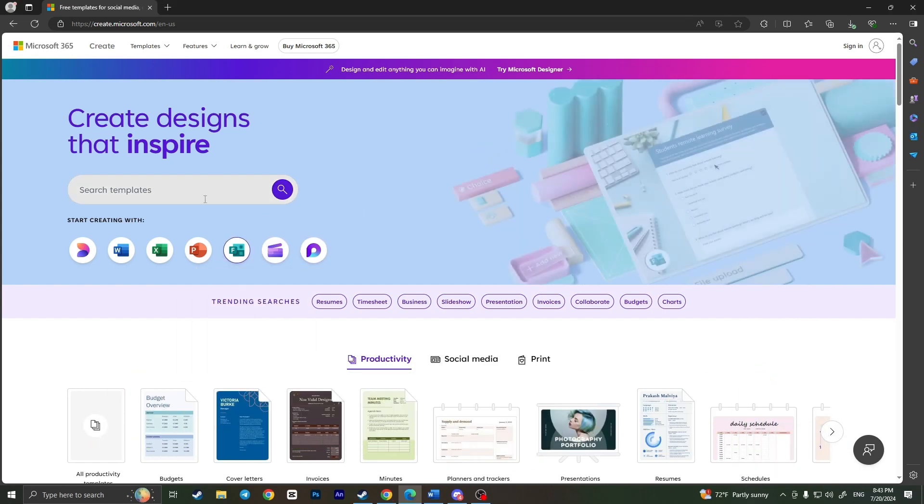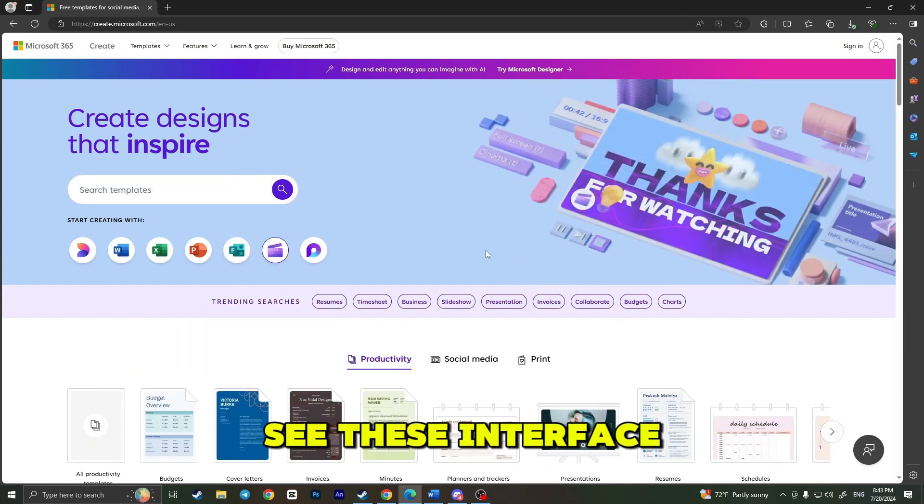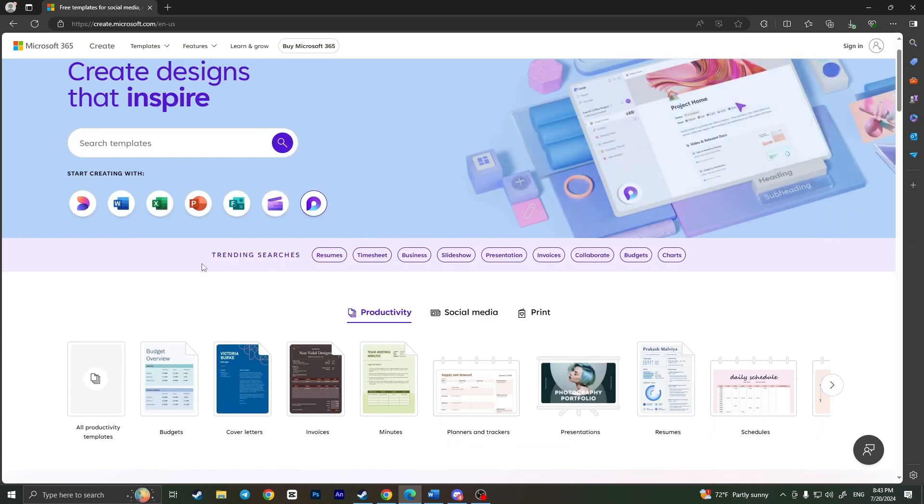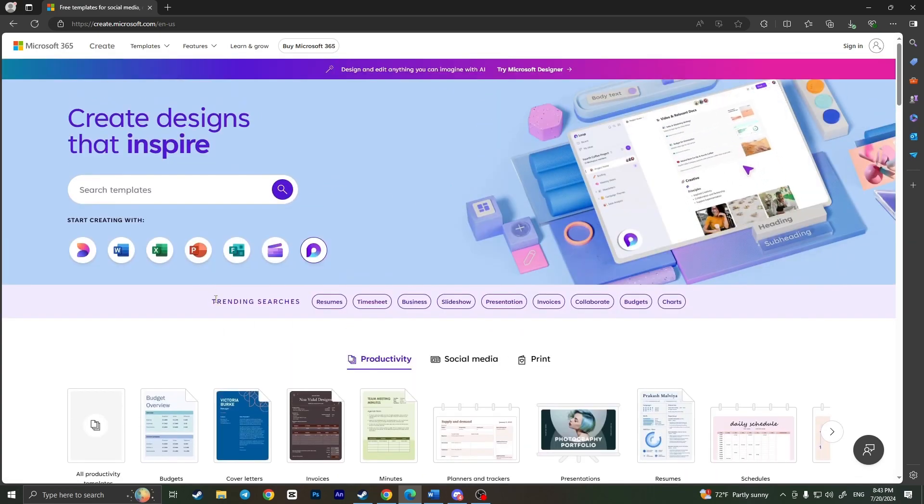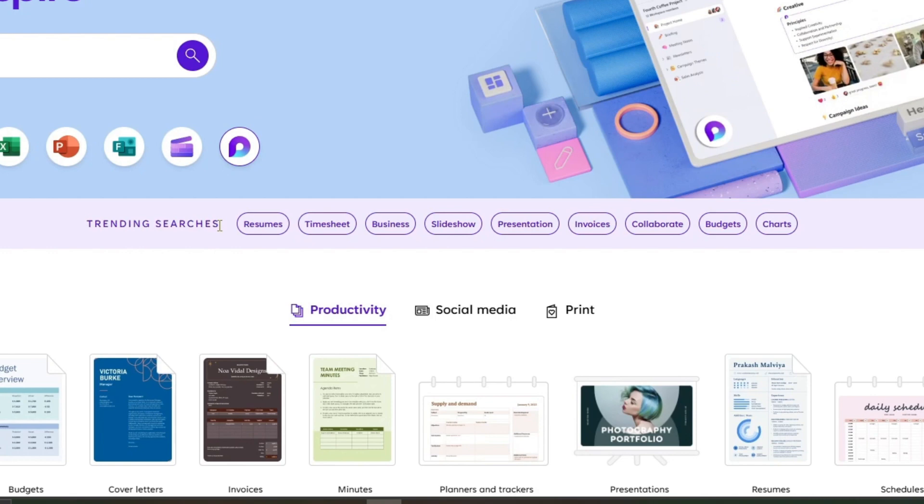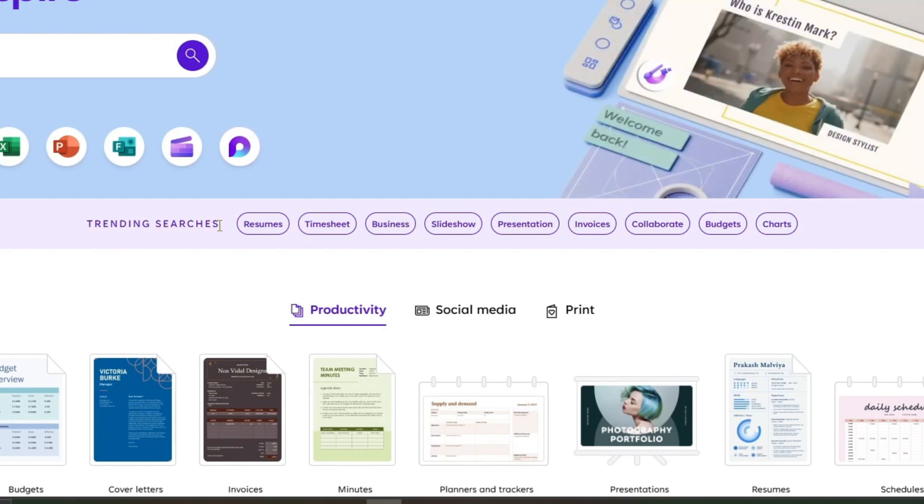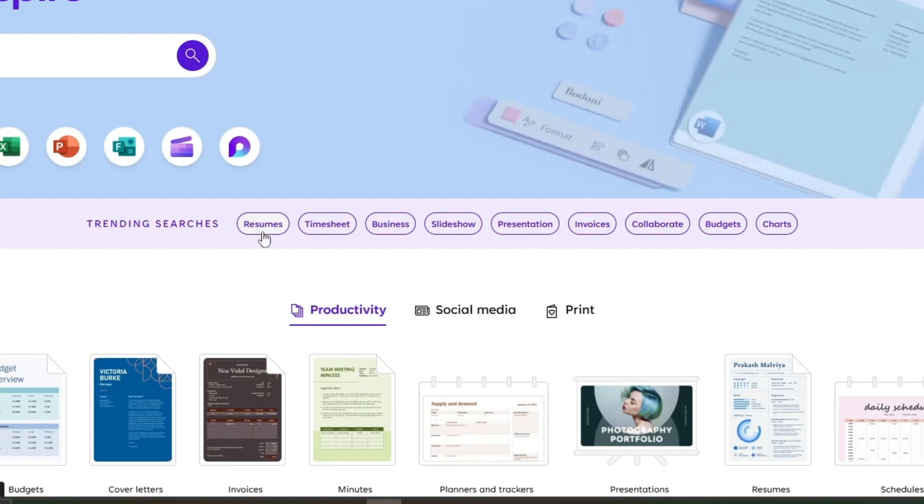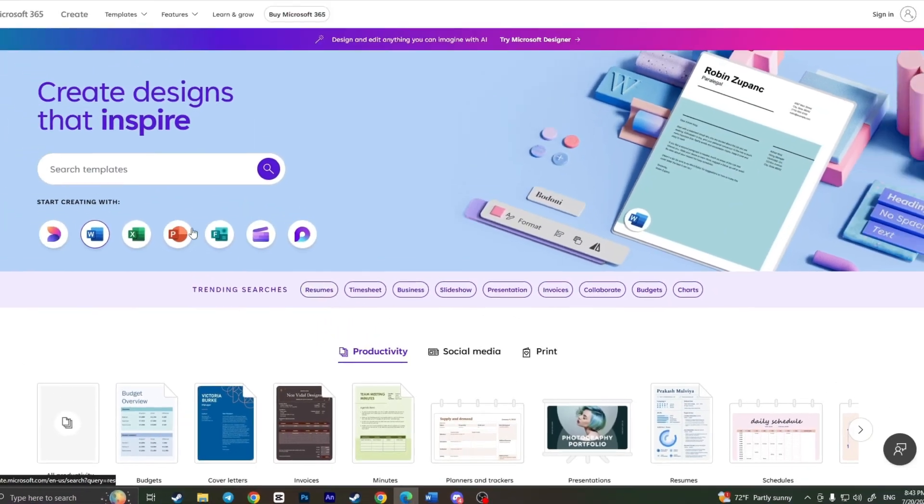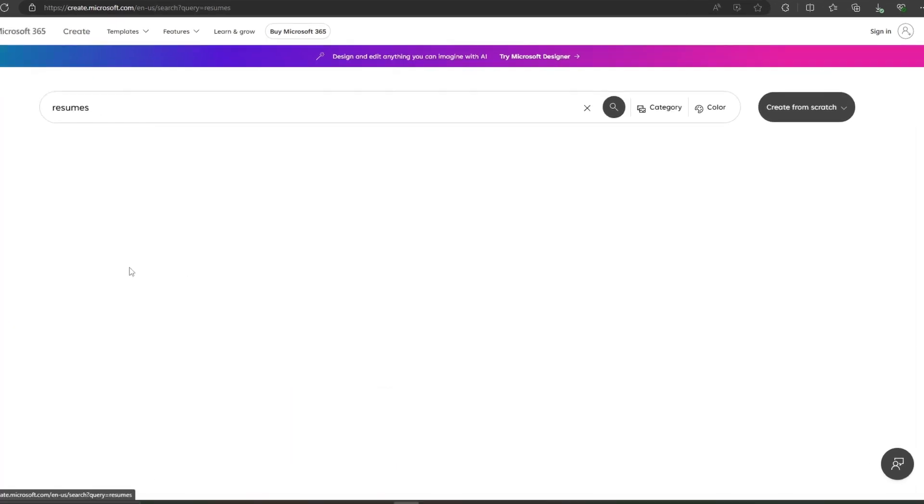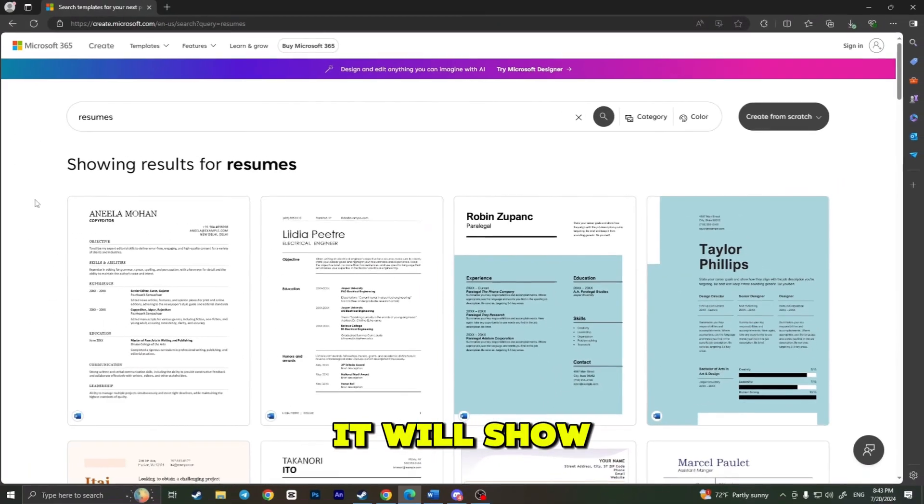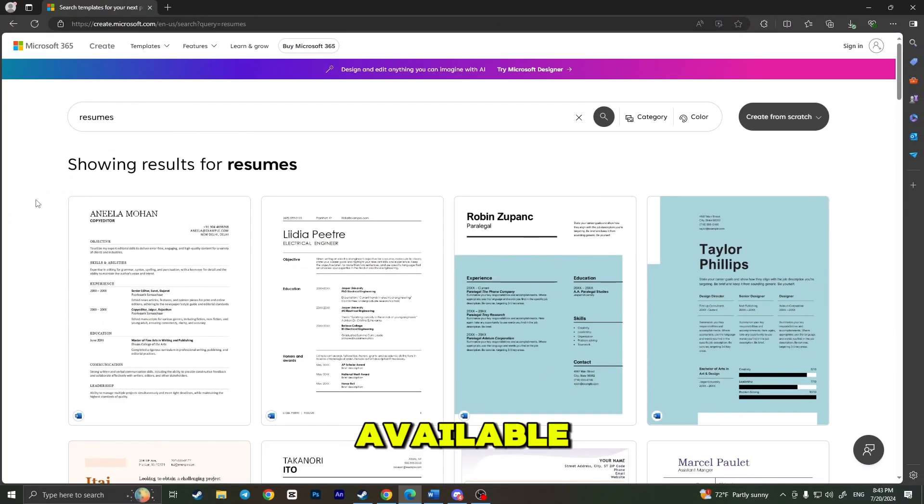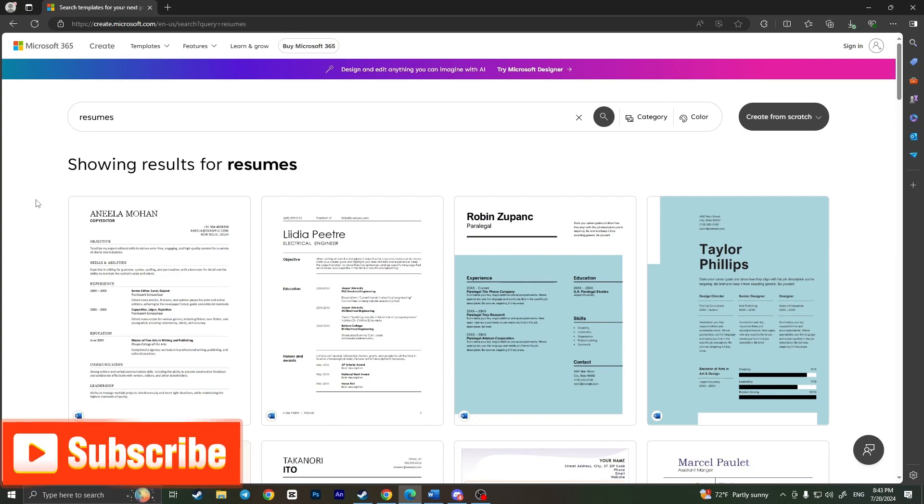The next step is to simply see this interface. If you scroll down a little bit, you'll find trending searches. Since we want to create our resume in Word, we need to select resumes here or simply type resume, but I'll just click on resumes. It will show you different types of resumes available.